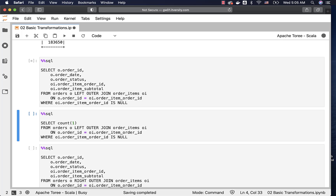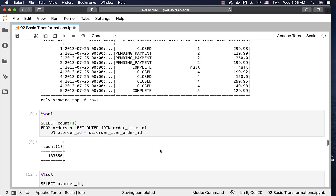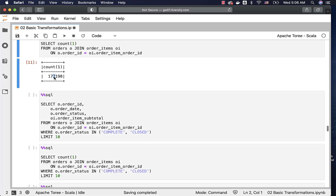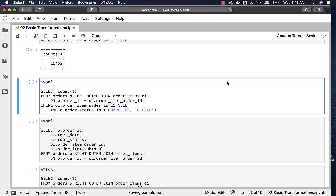This is one of the most commonly used scenarios with outer join. You can see all the records have null for order item order ID and order item subtotal. The count should be the difference between 183,650 and 172,198 — approximately 11,000 — and you can see that here: we have 11,452 orders where there are no corresponding order items. It doesn't make sense for orders to be in complete or closed status with no corresponding order items. From a business perspective, if such a situation exists, there may be something wrong and we have to troubleshoot — it could be an application issue or a data quality issue.